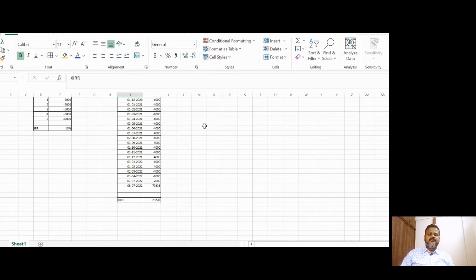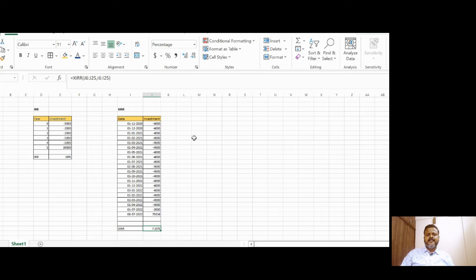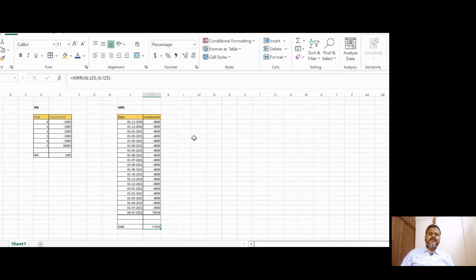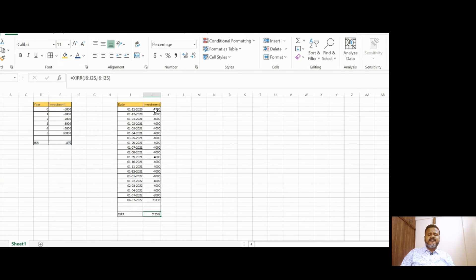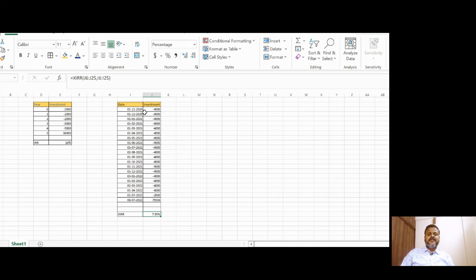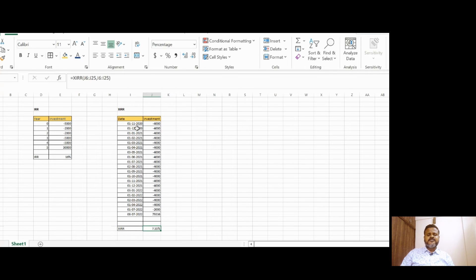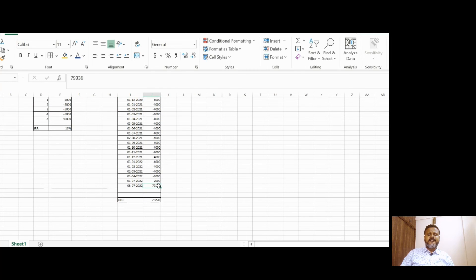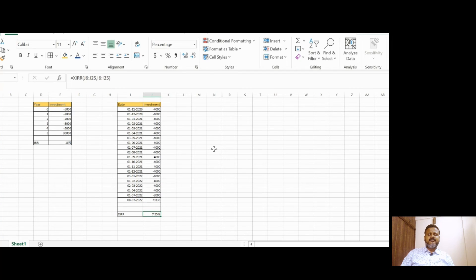How to calculate XIRR? Again, we have a formula for that. Let's take an example in which the SIP has been made in the following sequence on particular dates. You can calculate XIRR by entering the contributions on the right and the date on which the contributions were made on the left, in the same format as shown on the screen. Again, the contributions should always be negative and the final value should be positive. By using this formula, you can calculate XIRR.